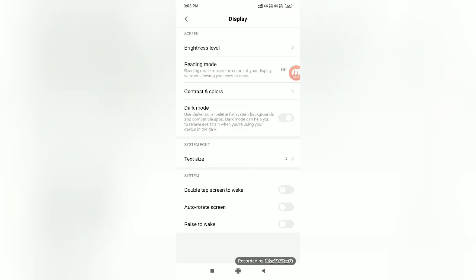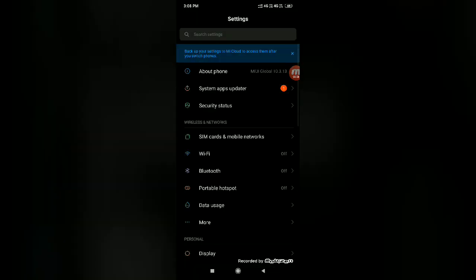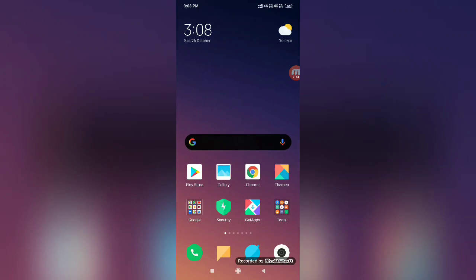After enabling this option, you can see now it automatically goes to dark mode. Yes, the system is now in dark mode.